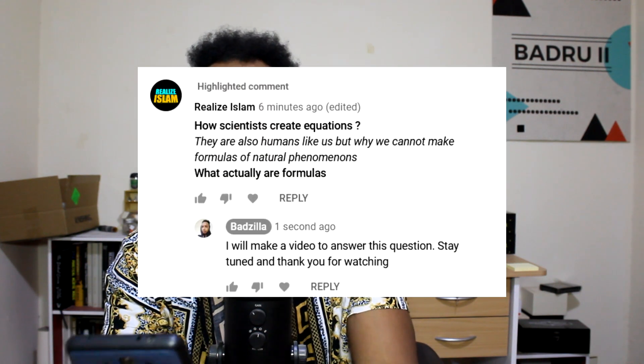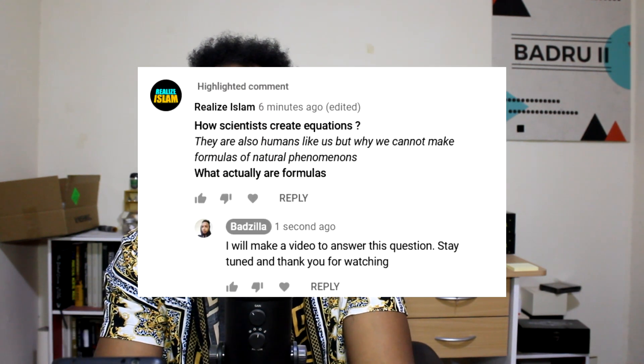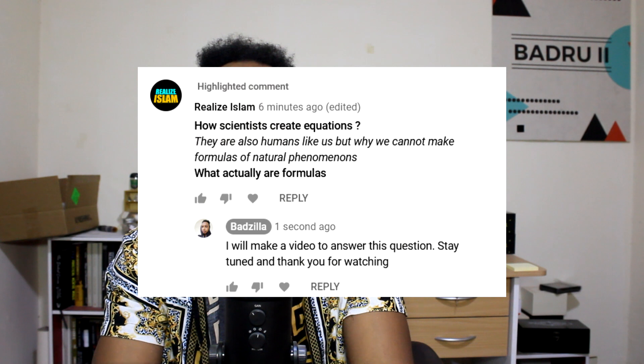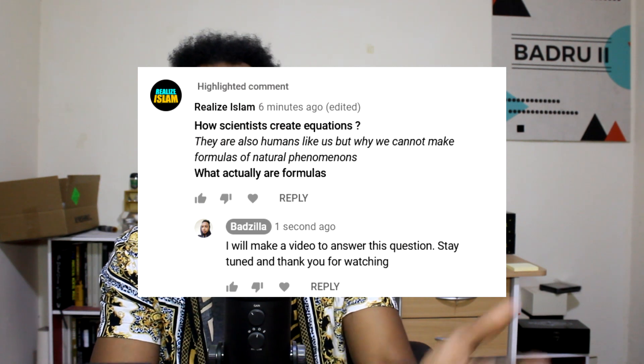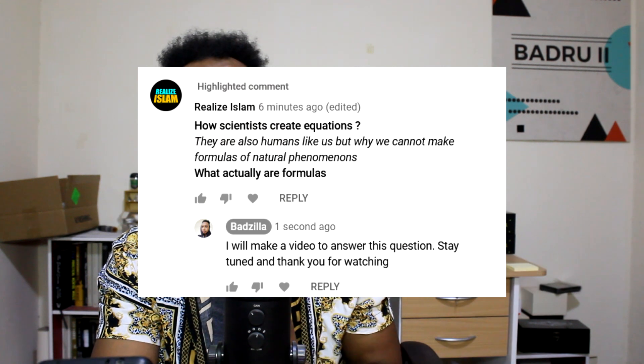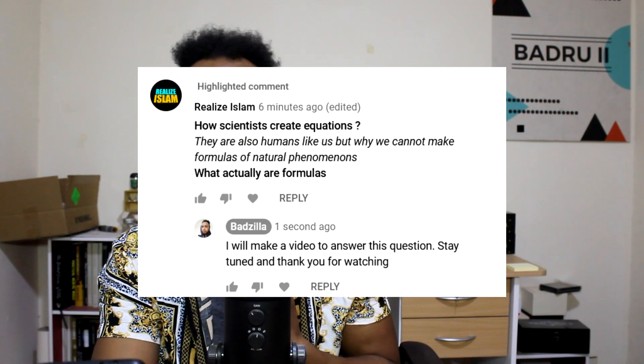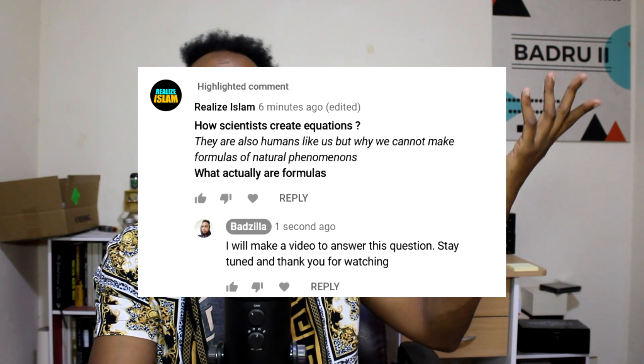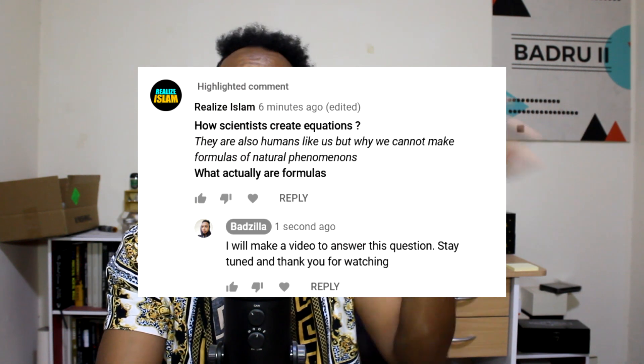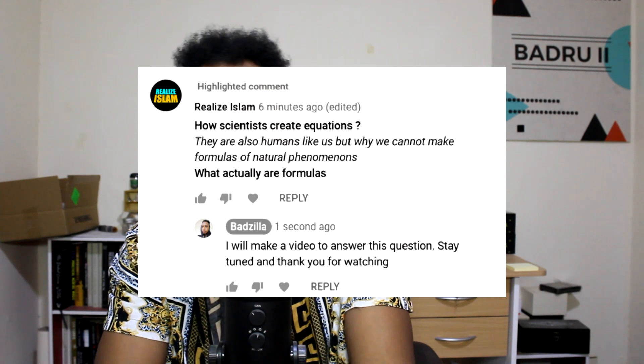So first, the question: how do scientists create equations? How do they create equations? They are also humans like us, but why can we not make the formulas of natural phenomena and they can? And what are formulas — what actually are formulas?